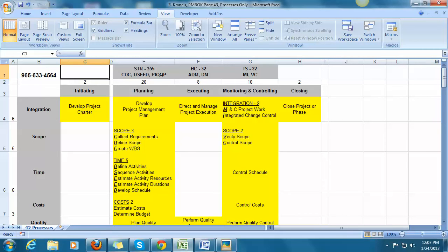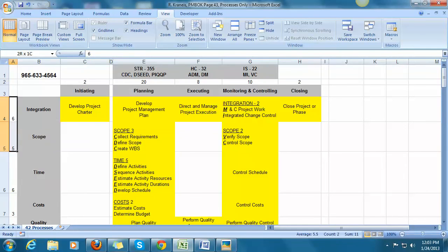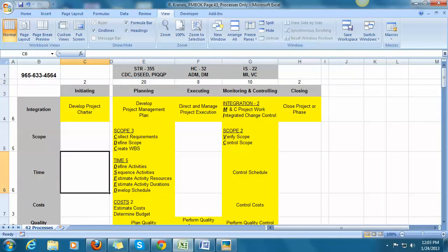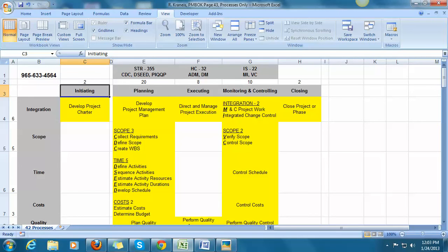And I know that going left to right across the top, with my eyes closed, I know that it is initiation, planning, execute, monitor, control, and closing. So I know where it is going across the top. What I think is really useful is learning the numbers going down the side and learning the numbers going across. You certainly need to know that for initiating it's 2, planning is 20, executing is 8, monitor and control 10, and closing is 2. If you don't know that, you better start learning it.